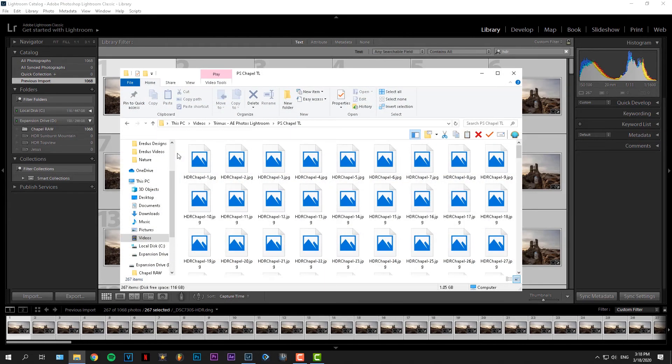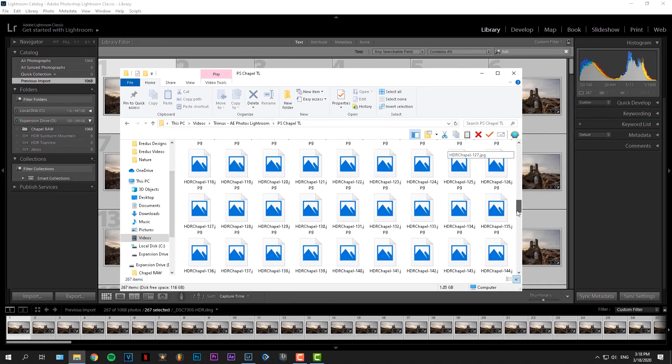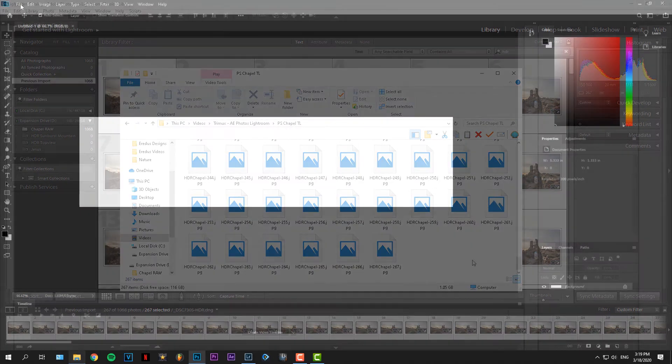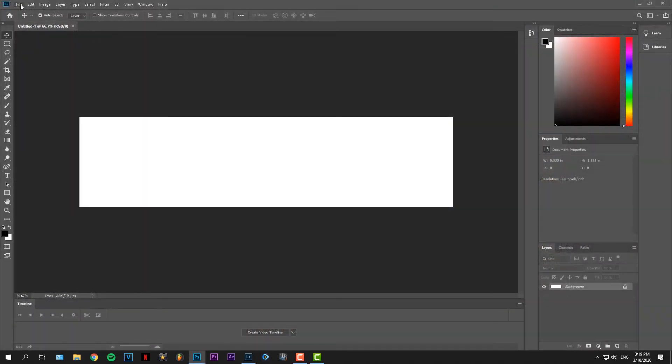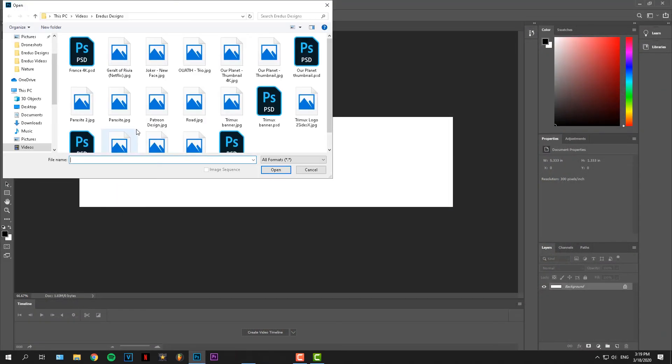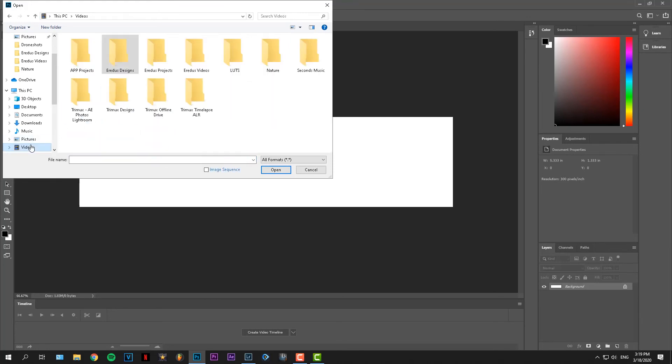After exporting, all the files are right where you wanted them to be as JPEGs. What we'll do now is just import them into Adobe Photoshop. We'll open up Photoshop, and in Photoshop you go to File, Open, and then go to the folder where the JPEGs are stored.